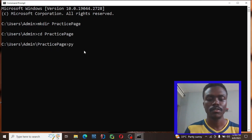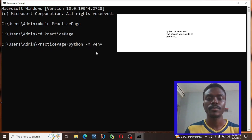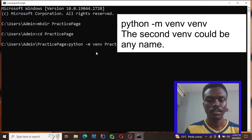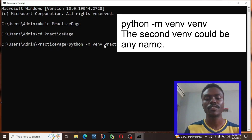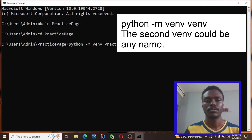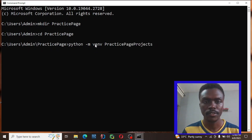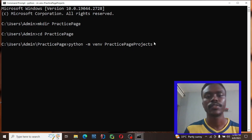To create the virtual environment, I'll type python -m venv — this stands for virtual environment — then give it a name, so I'll type 'practice-page-projects'. This can be anything you like. So that's the virtual environment being created. Just click Enter and it will start preparing the virtual environment.